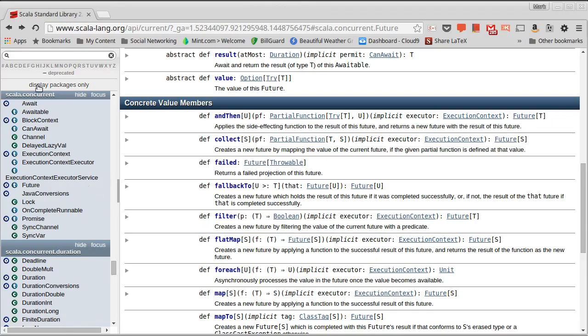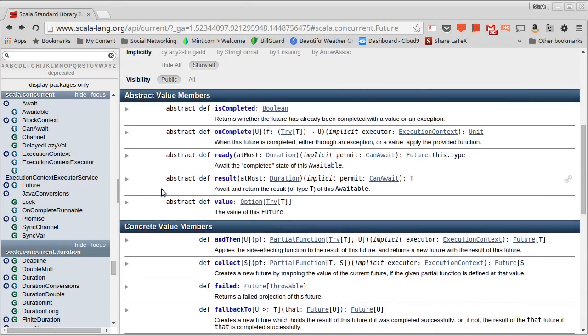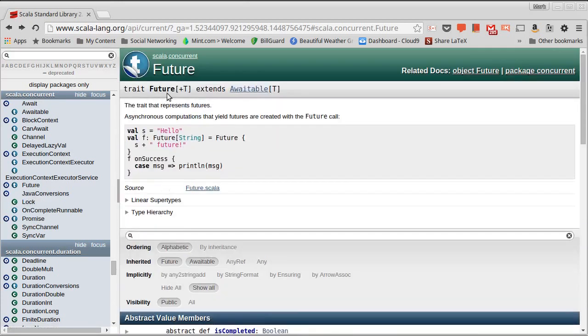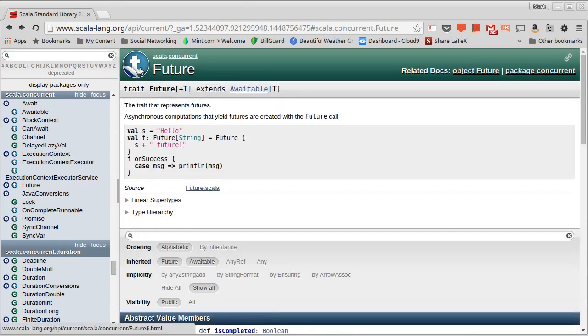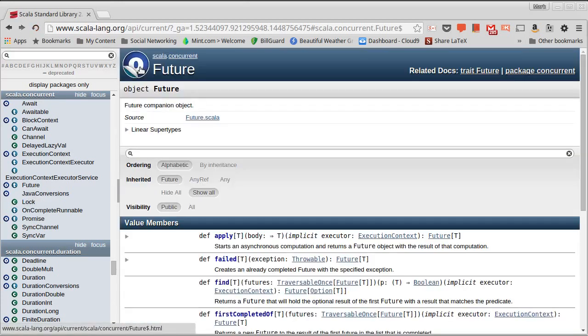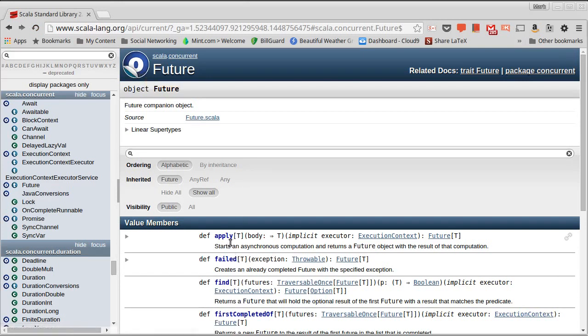So futures are in the scala.concurrent package. There is both a trait for a future and a companion object for the future. And the apply method of the companion object is an easy way to be able to create a future.